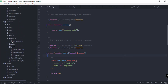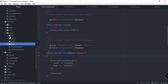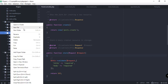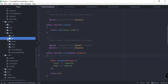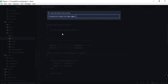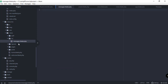Let's go to our views and create another directory here called 'inc', and then we'll create a new file called messages.blade.php. We're going to include this file into our app.blade.php. Let's configure this messages.blade.php first — we'll check if the count for errors is greater than zero.